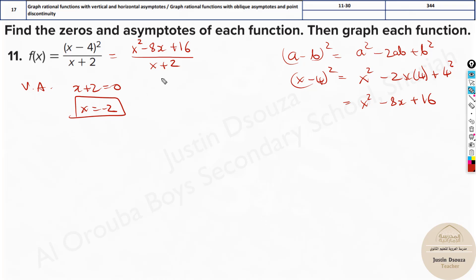The degree in the numerator is 2 and in the denominator it's 1, so there is a difference of 1. Then we can proceed to find the oblique asymptote. What you basically have to do is use the long division method. You can go to synthetic division, but it's better to do long division because sometimes the numerator might be complicated.